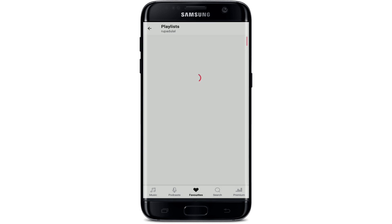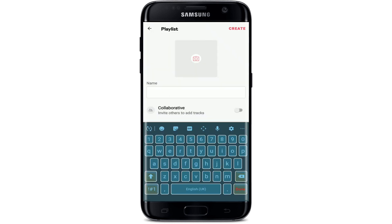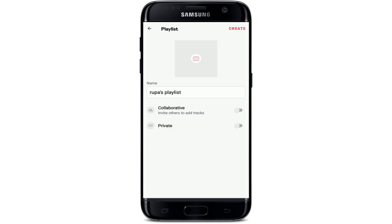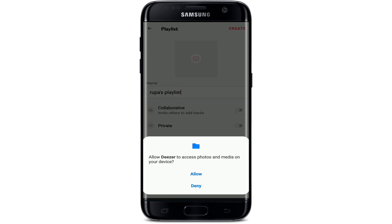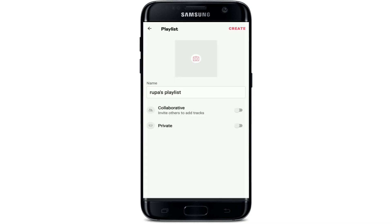Select Playlists under Music, then tap the plus button where it says 'Create a playlist' and type in a name for your playlist. If you'd like to add a photo for your playlist, go to the camera button at the top of the screen and tap Allow to grant access to photos and media on your device.